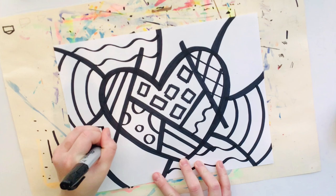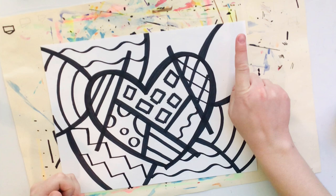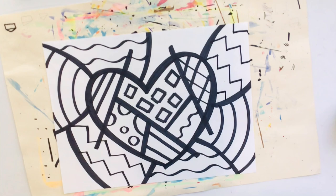And I'm also repeating some of those patterns in different spaces. This is going to give my artwork some balance. All right I've got two more spaces that I didn't fill in yet. Let's see.